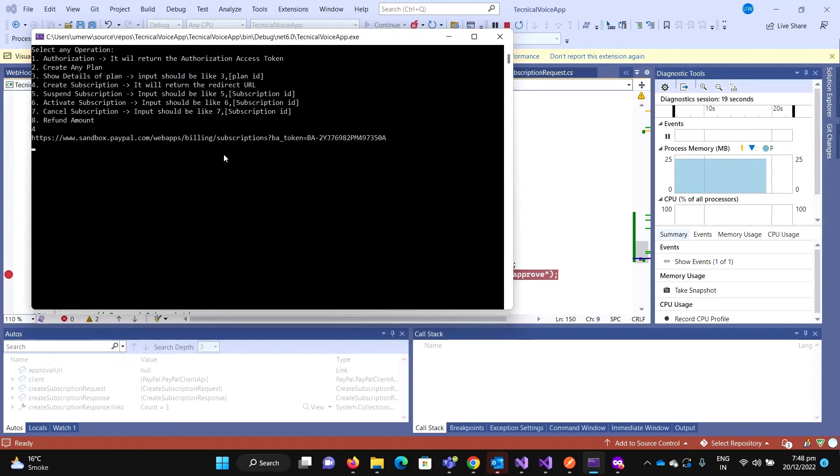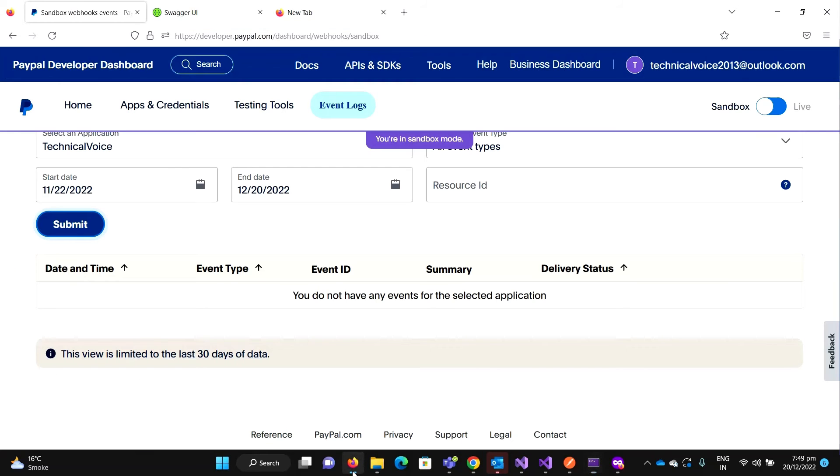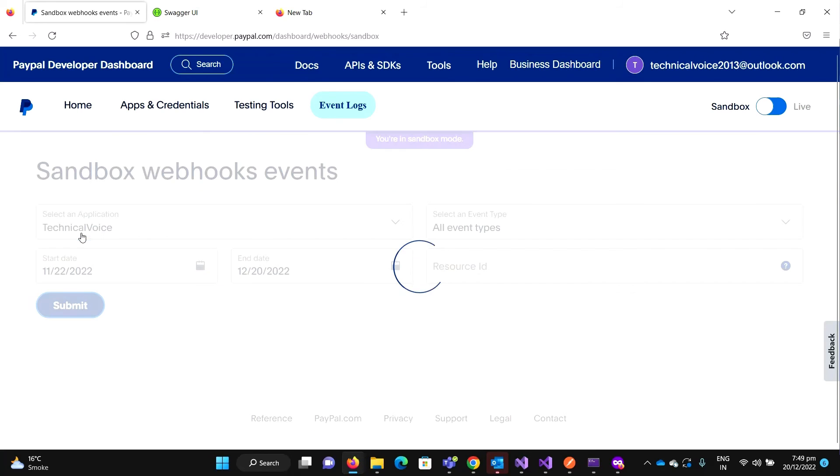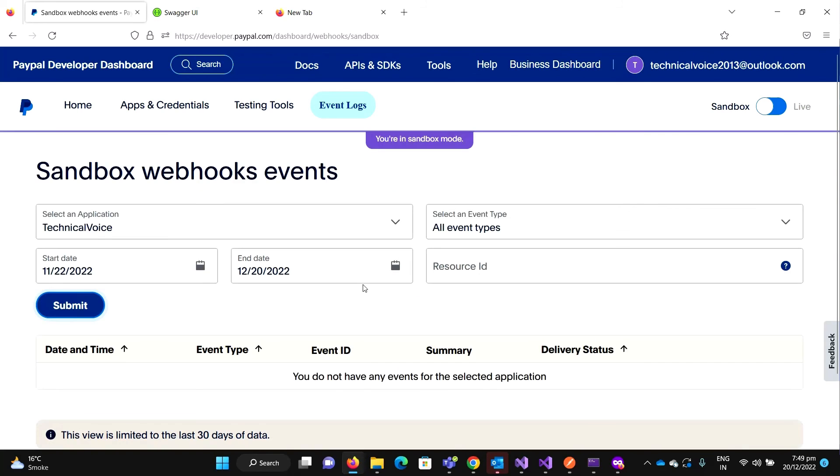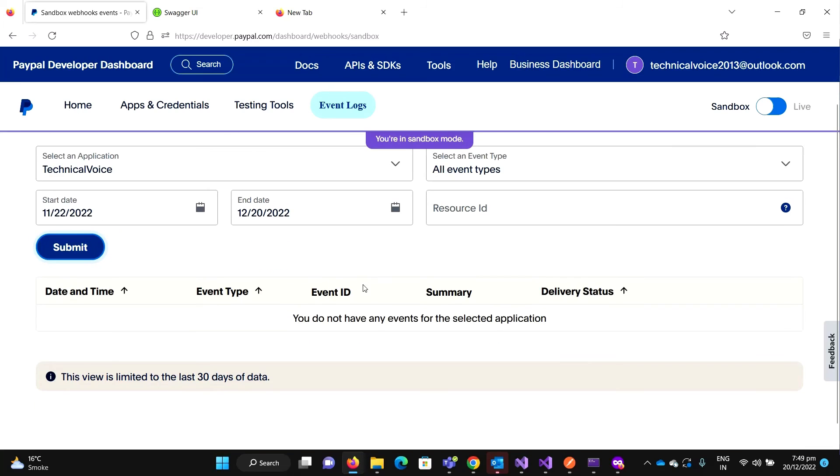So the subscription is created on PayPal and now PayPal should send an event with the name that subscription created, whatever we will see in the next video, and it should appear here that we can see that PayPal has sent the request.